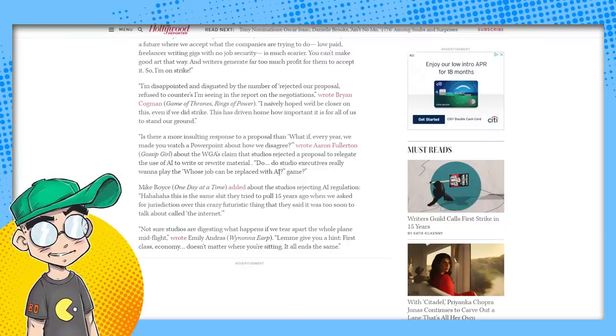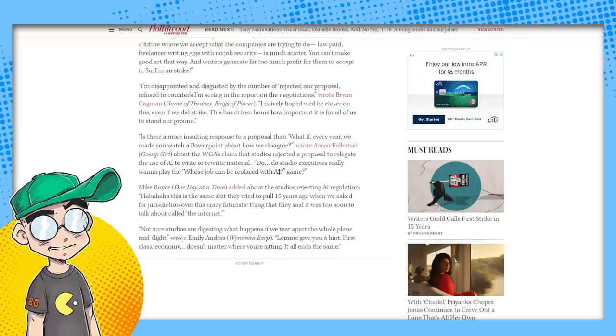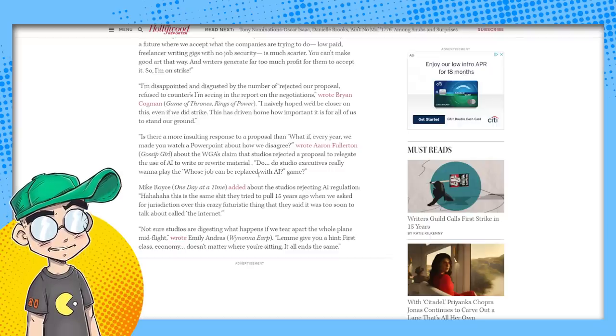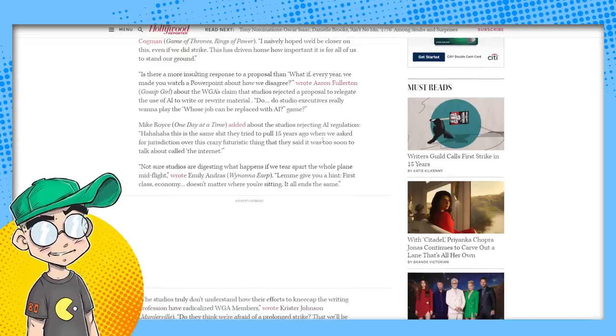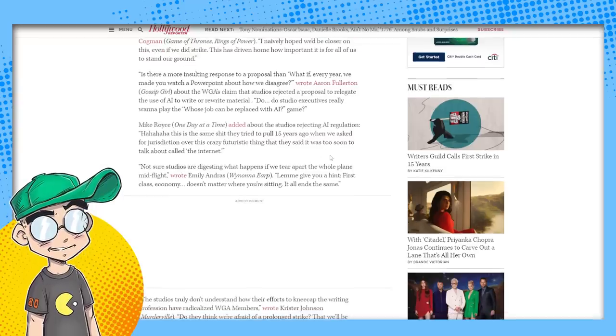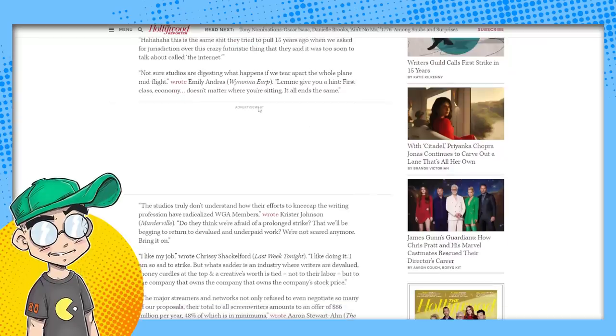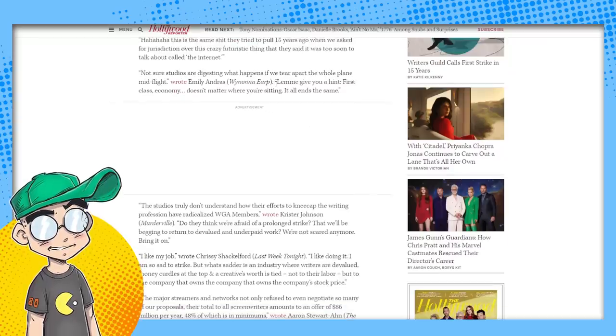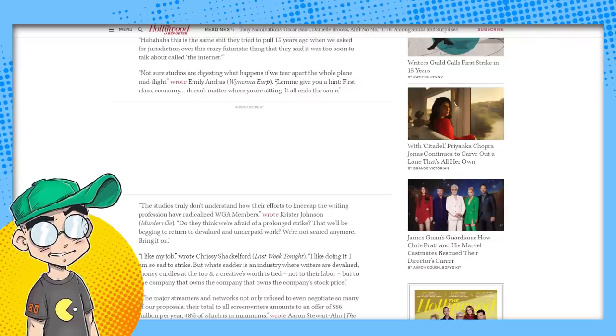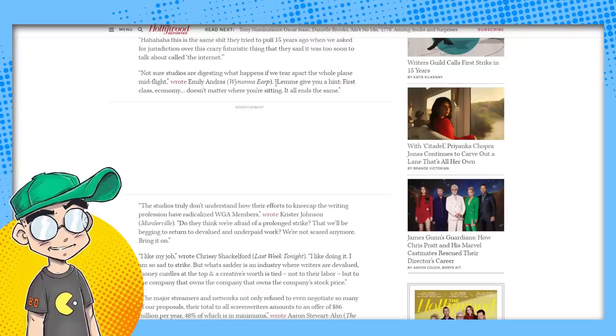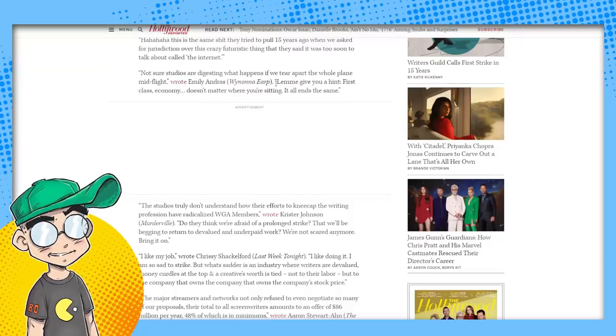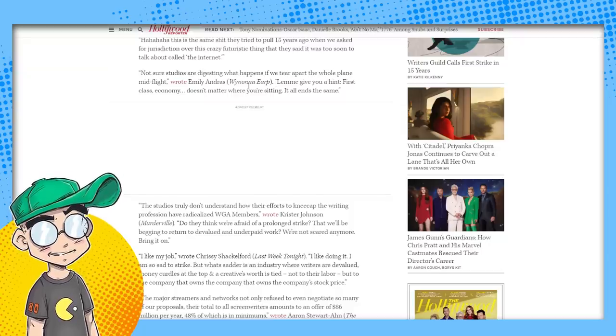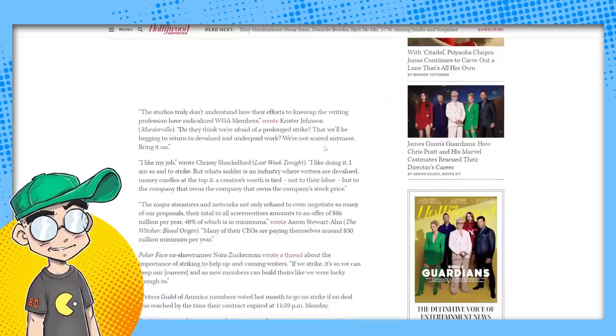If it only takes two people to write a show, why do they have to hire 10? Why do they have to put you on full time if they only need you for six episodes? So I'm looking at it from their point of view, and this is what they're going to argue. Oh, Wynonna Earp, that was an IDW thing. IDW is going bankrupt, by the way. I'm not sure studios are digesting what happens if we tear apart the whole plane mid-flight. They are. They're very aware of what's going to happen. And they've already prepared for it. Netflix is already prepared for it.